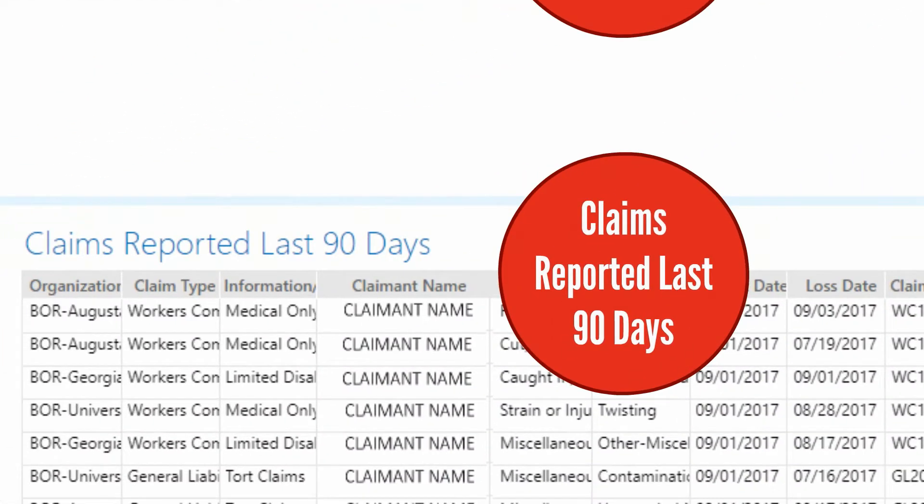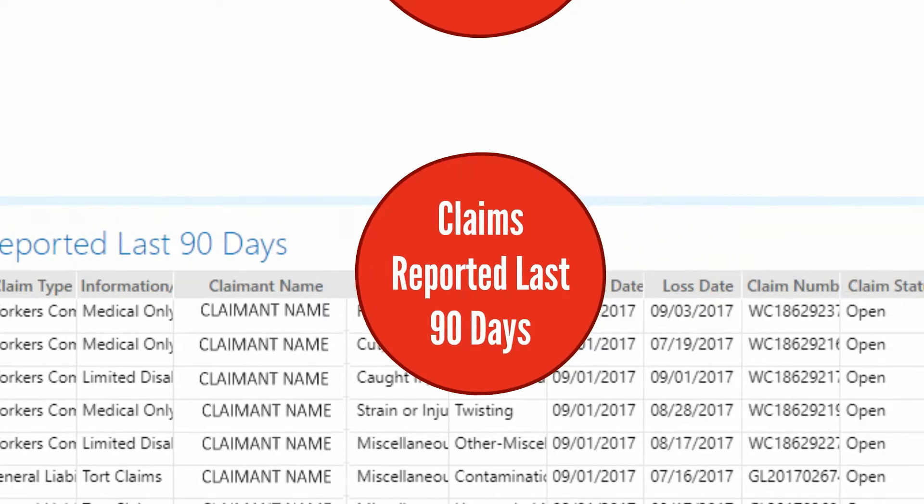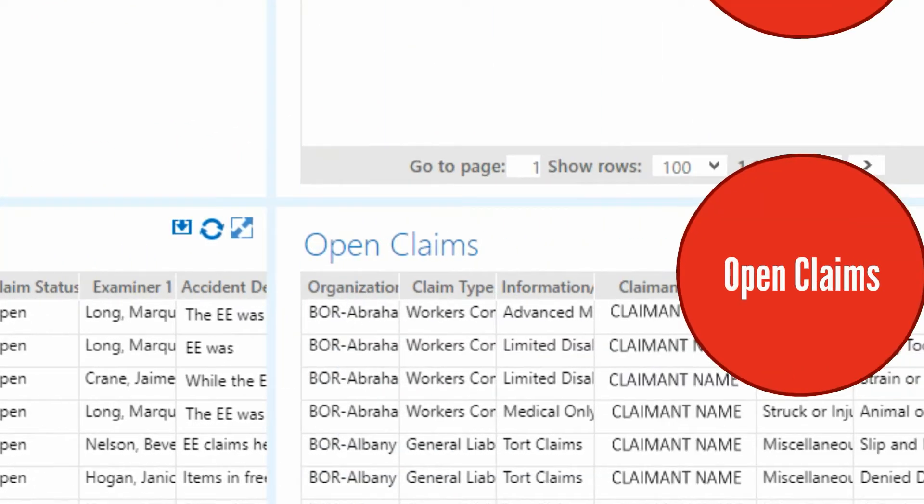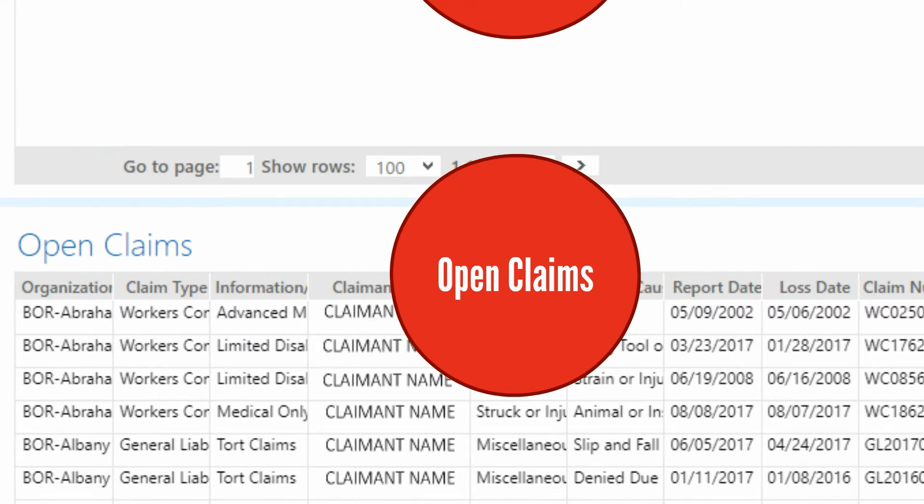Claims Reported Last 90 Days displays the claims made during the last 90 days for your agency and sub-agencies. Open Claims displays all claims remaining open for your agency and sub-agencies.